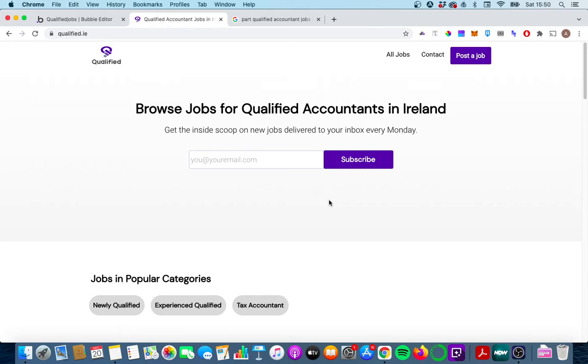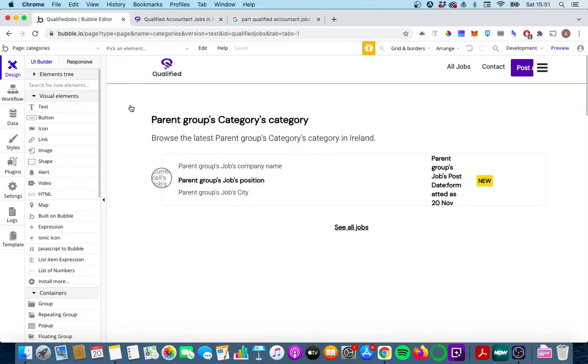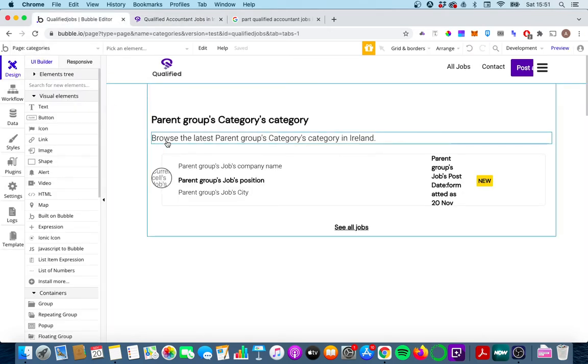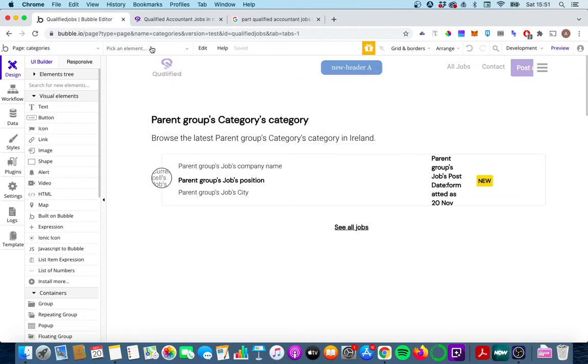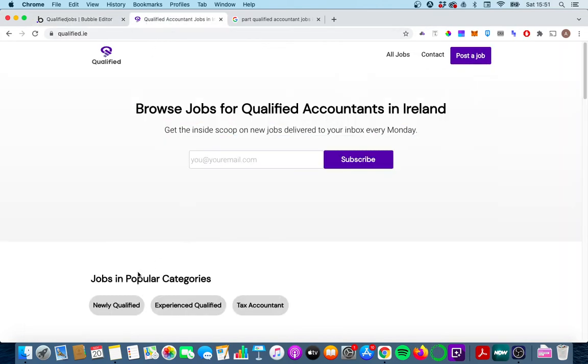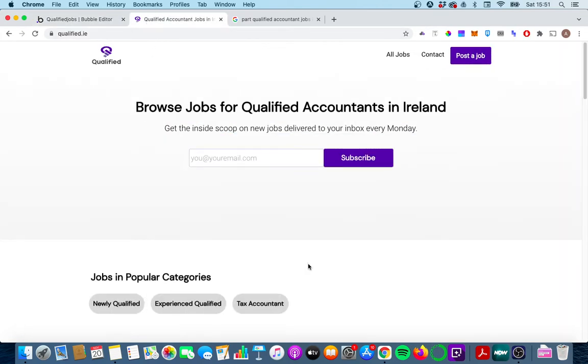When I say dynamic pages, what I mean is pages you've built once, but pages that display different data depending on what data you send to those pages. So for example, this is my categories page and it's going to display different data depending on which one of the buttons here I click on.